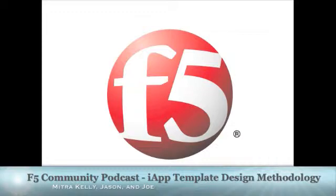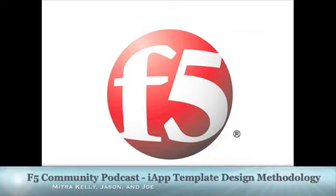Good deal. Today we're going to talk about, this is the first in a series of podcasts we're going to do about the iApp. The iApp is a new feature in version 11 that covers a breadth of services. Today we have with us from the product management engineering team, Mitra Kelly. Mitra, how are you doing?